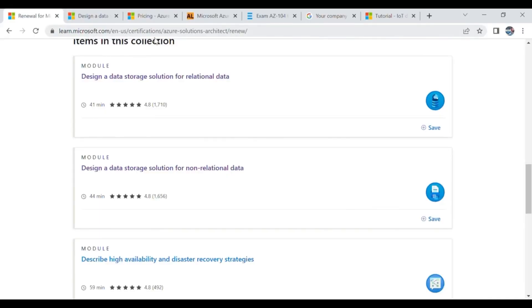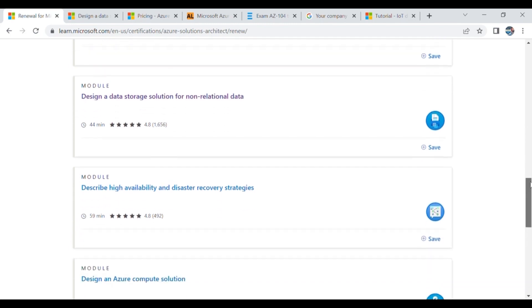In this assessment they just want to know whether you remember your concepts or not, so it is not very hectic and you can easily prepare. On learn.microsoft.com I logged in and found a few training modules through which I can prepare. First of all I went through 'Design a data storage solution for relational data' and 'Design a data storage solution for non-relational data.'